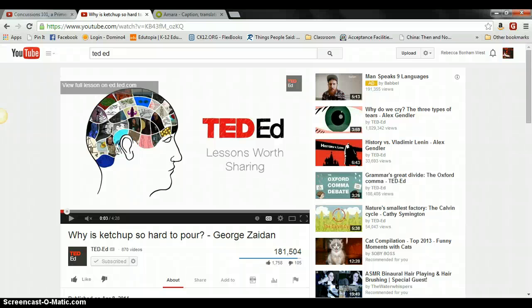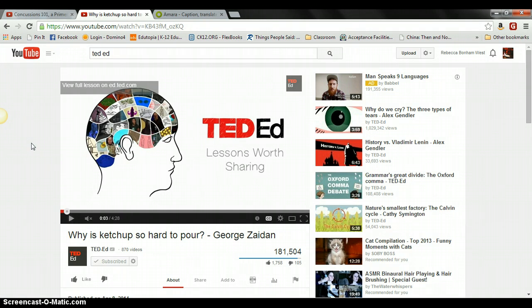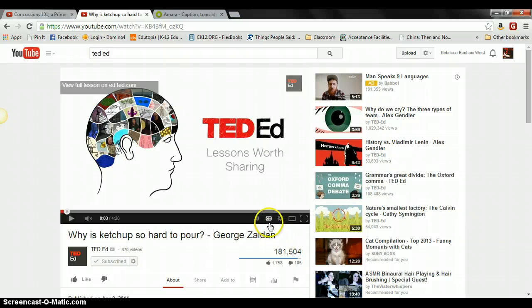Hi everyone. I wanted to share some of the ways that you can find subtitles on YouTube or add subtitles to any videos that you wanted to use on YouTube. When you're looking for videos on YouTube, I tend to go to one of a few places, TED-Ed being one of them. TED-Ed is the educational division of the TED organization, and they make videos for classroom use that tend to be between three and six minutes long, and almost all of them have captions.